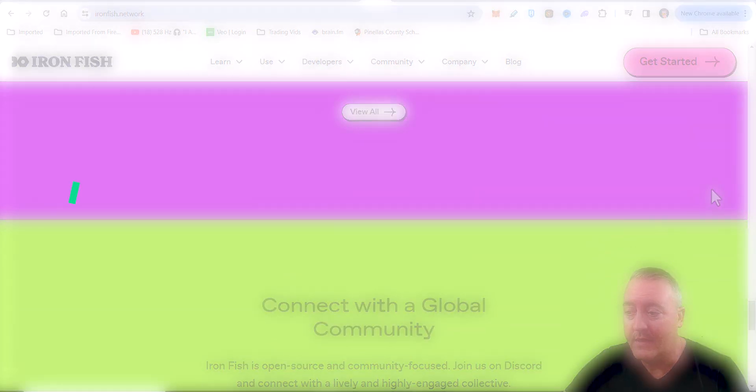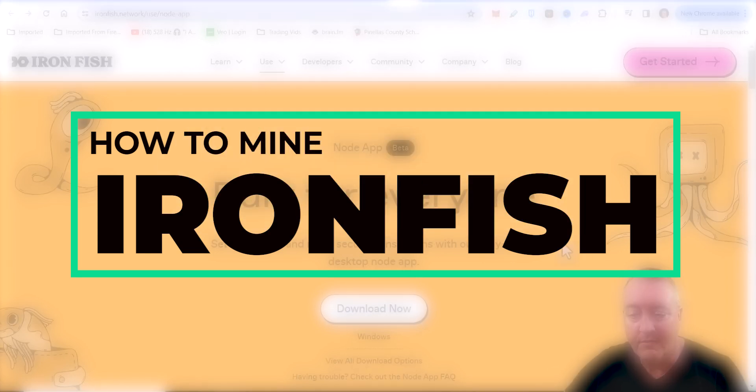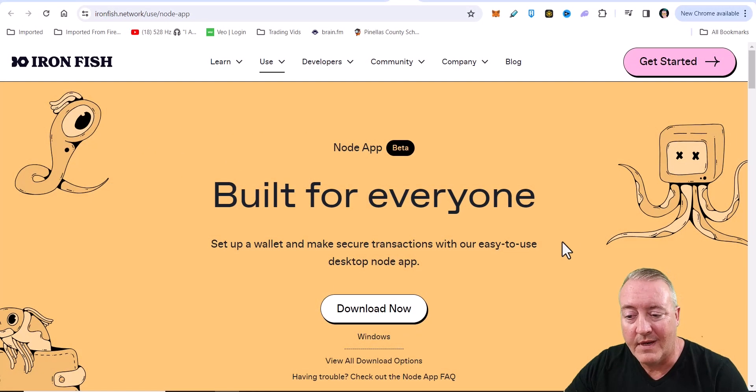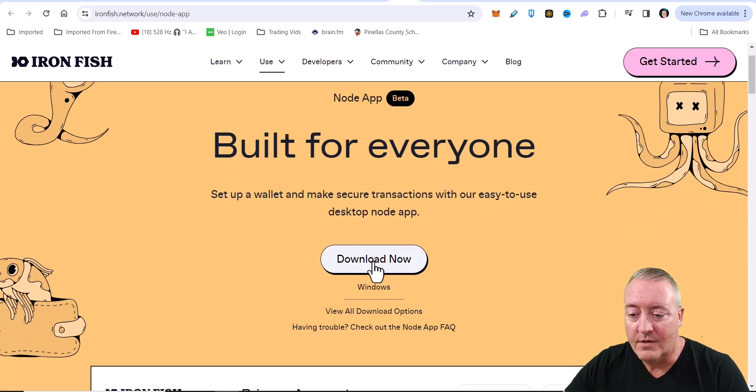But for now, we're going to go ahead and check out how to mine it. So we're going to be over here on their wallet. Node app built for everyone. Set up a wallet. Make secure transactions with our easy-to-use desktop node. So you go ahead and click on download.